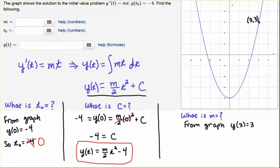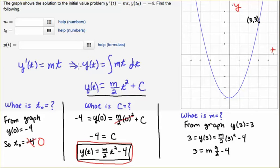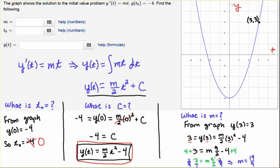Now let's find m. From the graph, y of three is three — the function crosses the point (3, 3). The t-axis and y-axis are identified. So when t is three, y is three. Plugging in: y of three equals nine over two times m minus four equals three. This gives us an algebraic equation: add four to both sides to get seven, then multiply both sides by two ninths to isolate m. Two times seven is 14, nine times one is nine, so m equals 14 ninths.